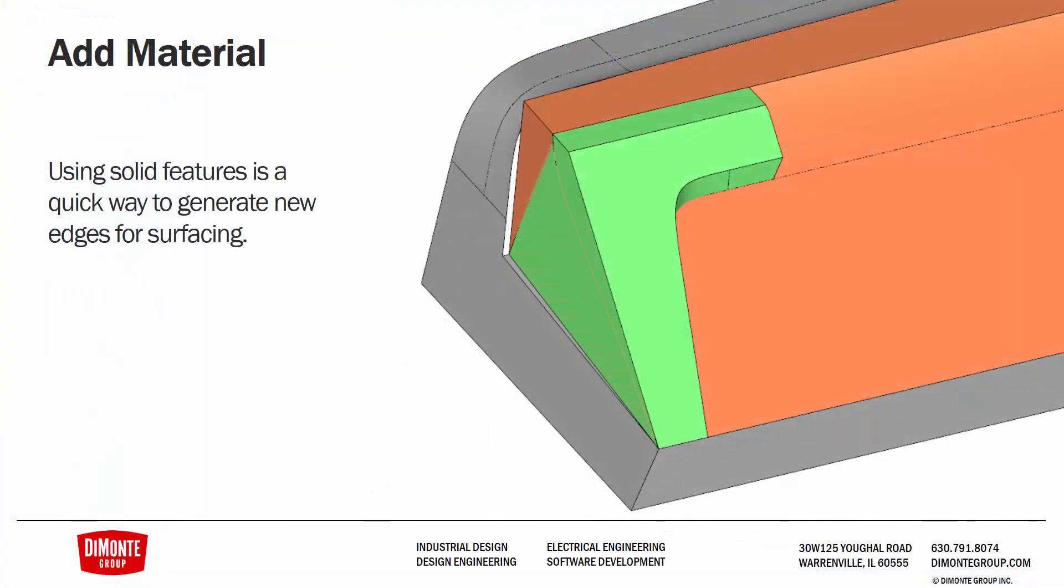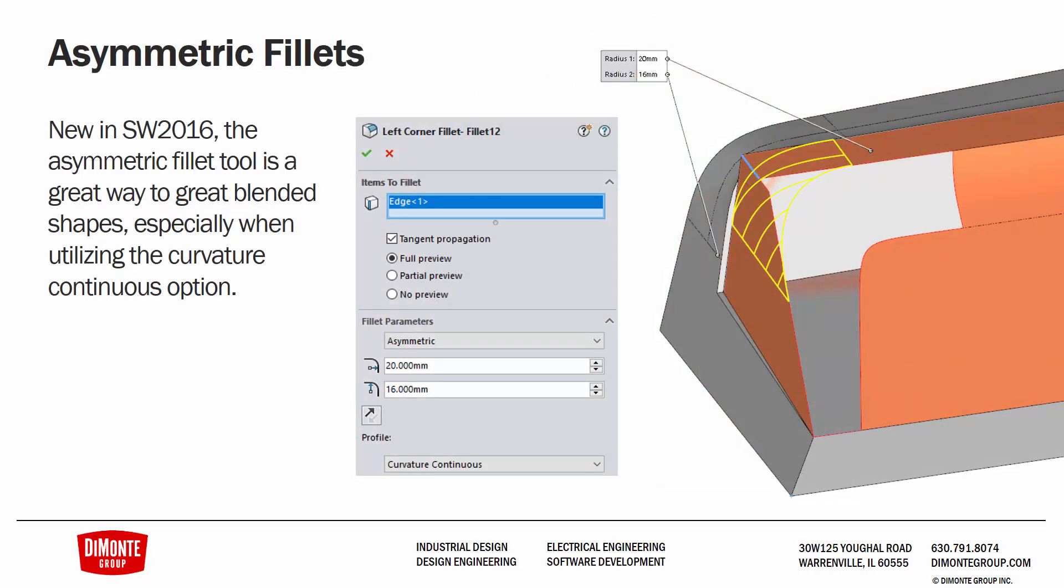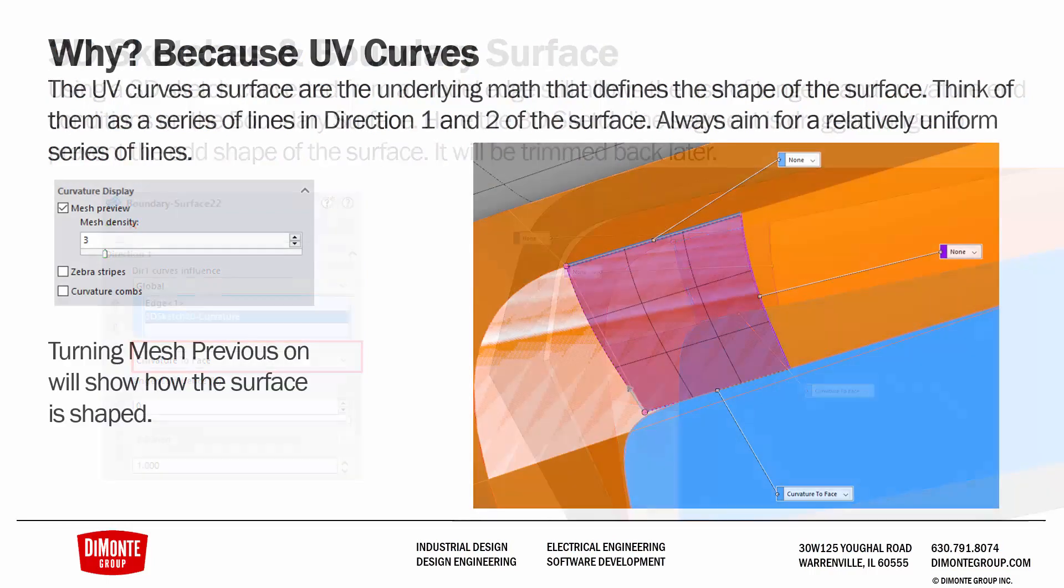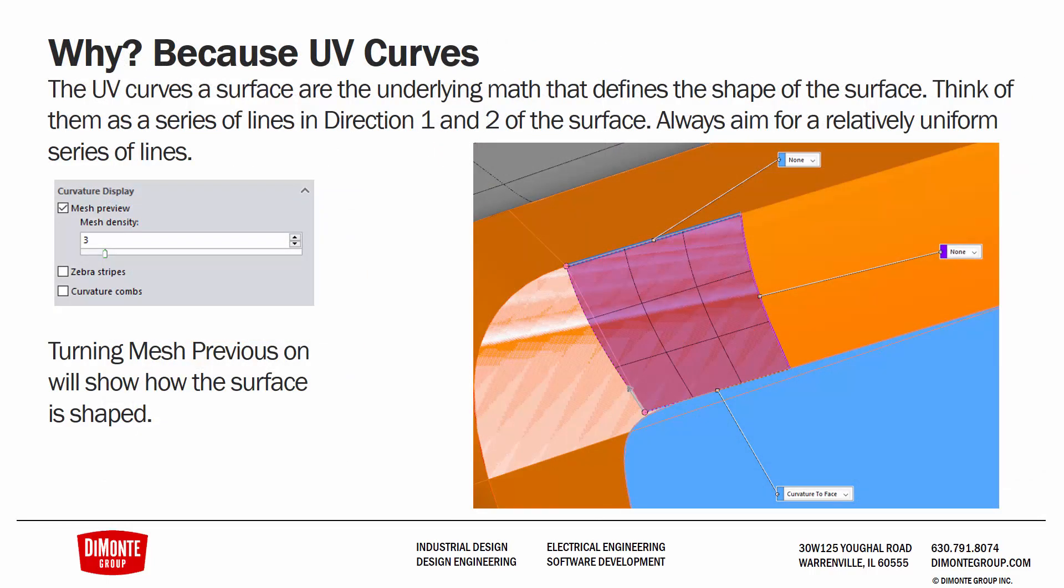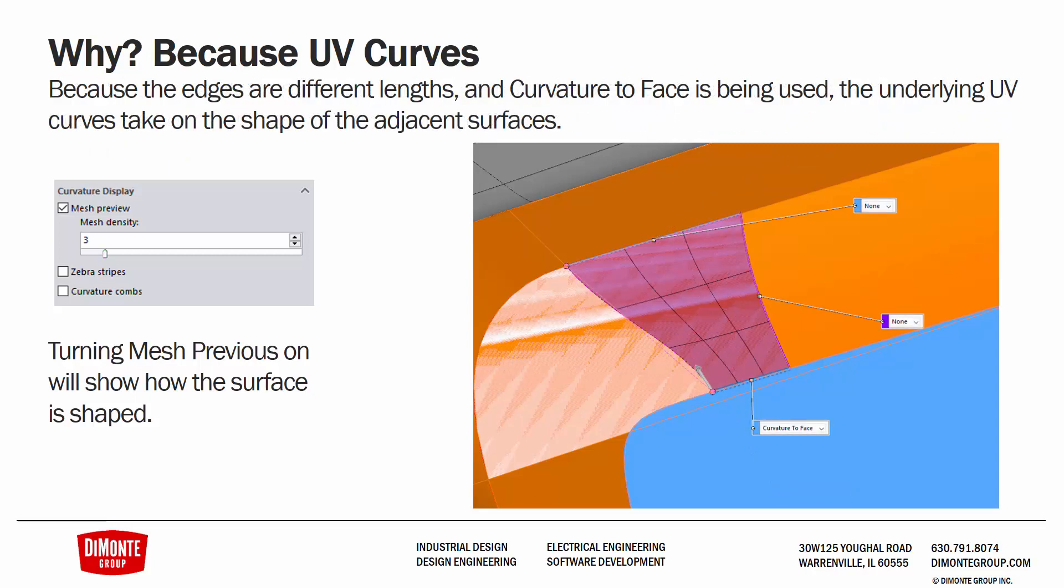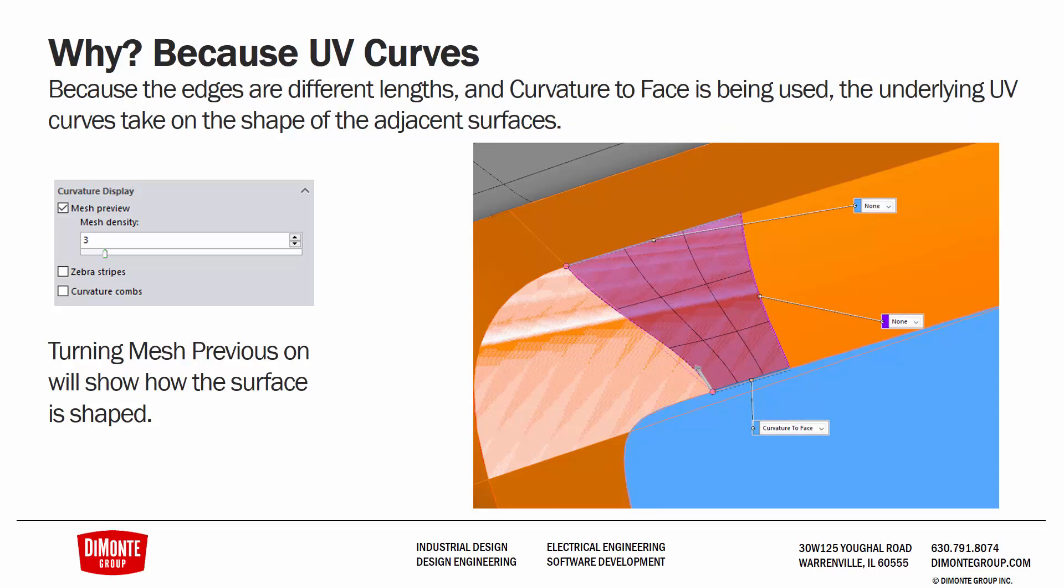To recap, I used an Extrude feature to create an additional shape that would be used to add new model edges such that we could create boundary surfaces between them. Instead of using a 3D sketch with a spline or a projected curve, I used the Asymmetric Fillet tool on my surface body to generate this new profile, which would be used for the boundary surfaces. We used a 3D sketch converted from a model edge and then dragged that longer. We're still able to use Curvature to Face in our boundary surface. But what this allows us to do is better shape the UV curves, which are the underlying math of the surface. By extending our 3D sketch longer, we have a UV curve layout that is far more grid-like with lines roughly perpendicular to each other. If we hadn't done this, then the UV curves take on the shape of the underlying surfaces, and they're starting to add a little bit of irregularity to the layout of the surface. And I found that this, with a squarer layout, provided a better quality surface.